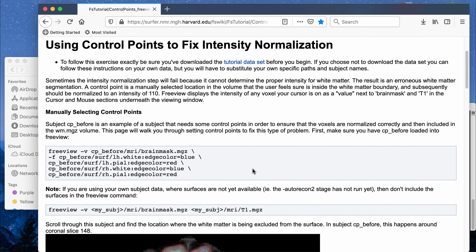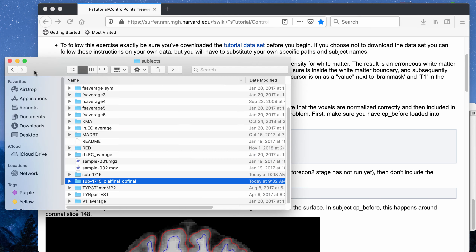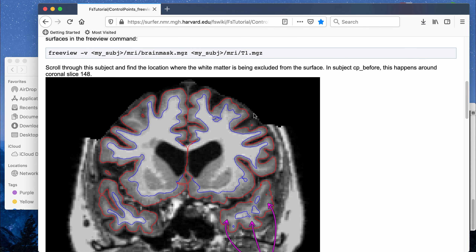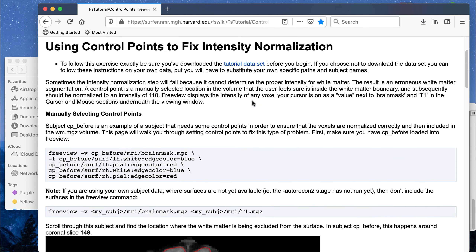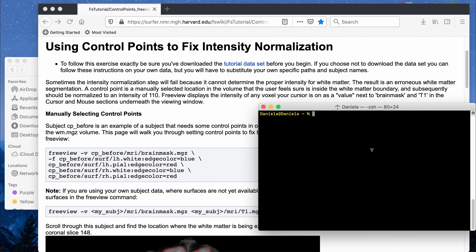I'm going to run this code — if you copy it and put in the name of your subjects folder that's in your FreeSurfer folder, it will open up the brain you want to edit in FreeView. I have that code copied with my correct folder named subject 1715, and I'm going to run it in a terminal window.